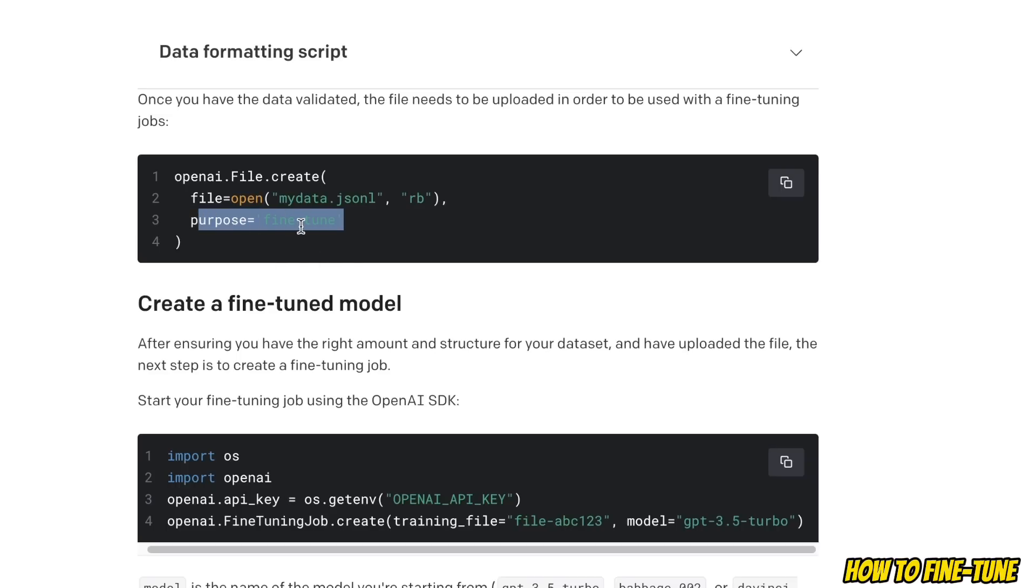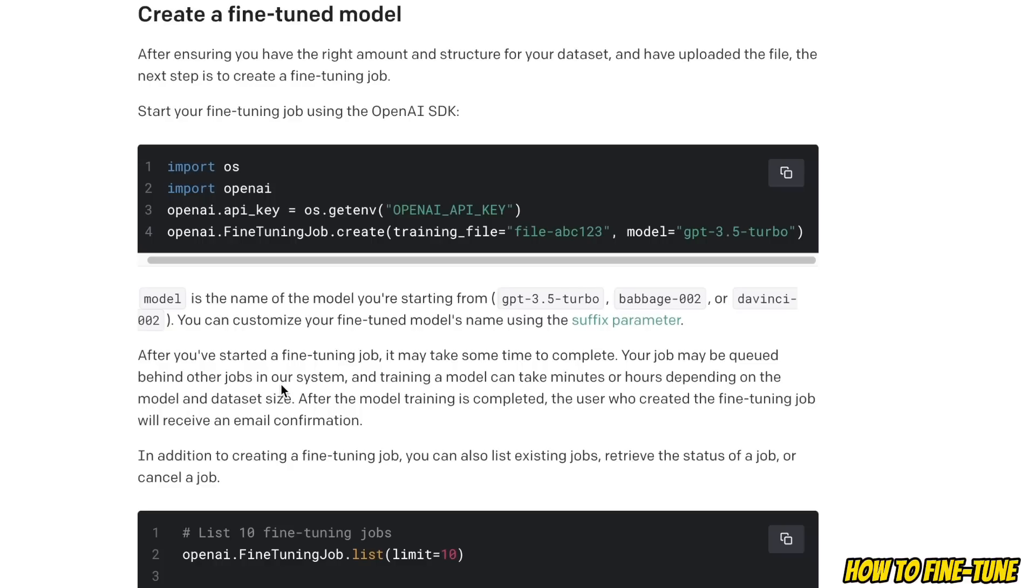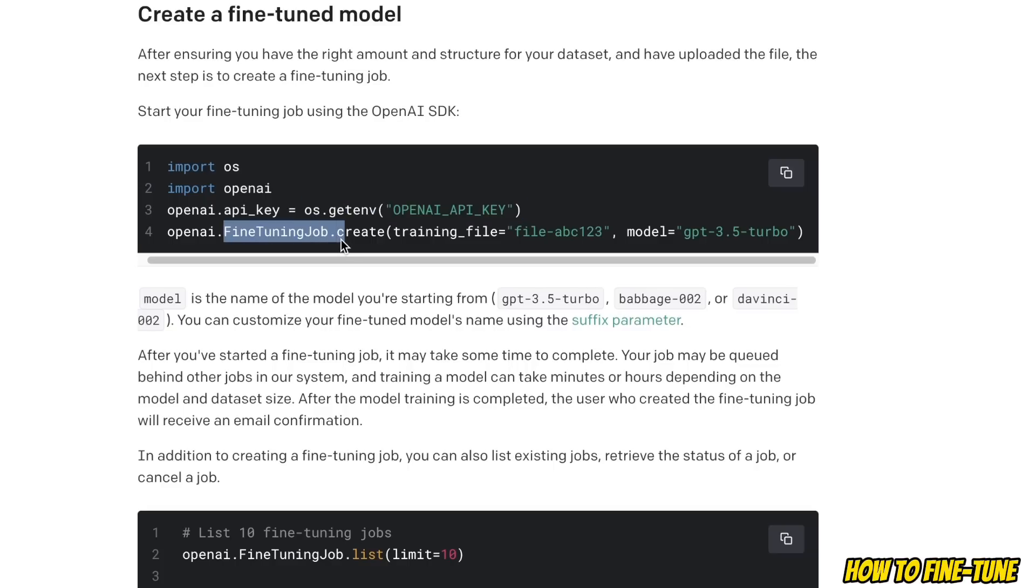Now after doing this we need to simply start the fine-tuning job. For that we need to provide our OpenAI API key, then you simply make a call to the fine-tune job. This will create a job and it will start fine-tuning.